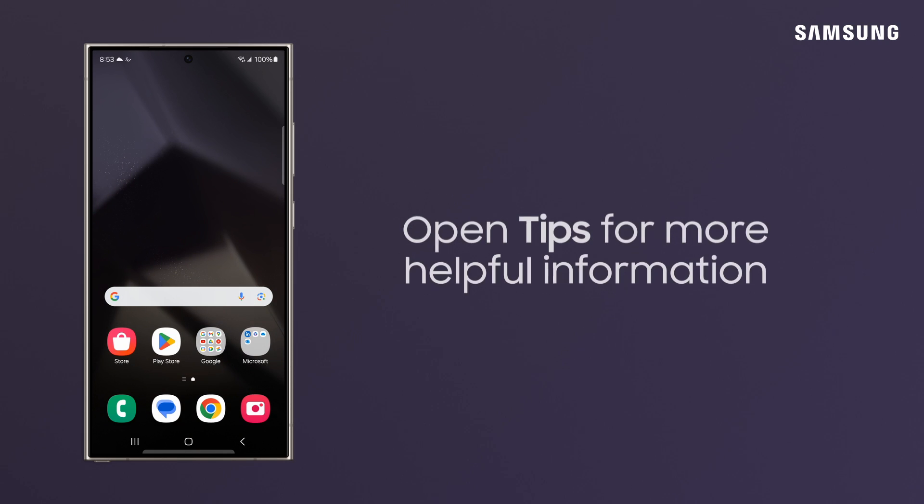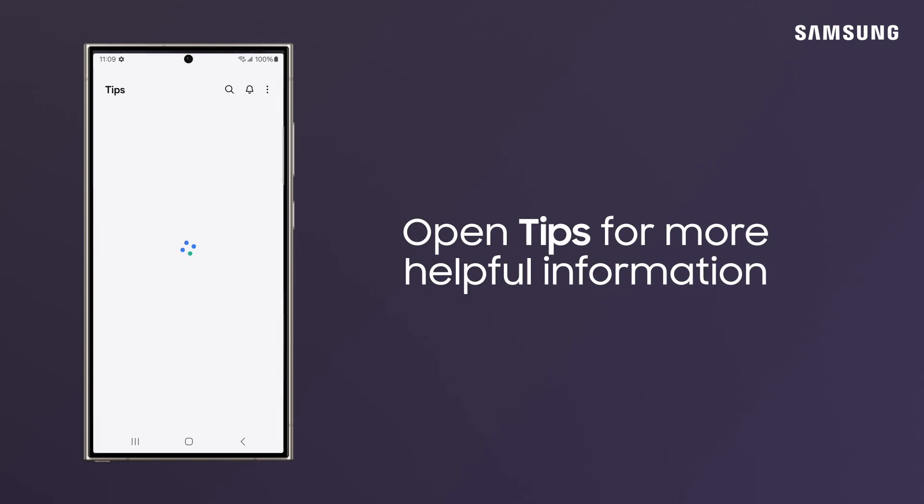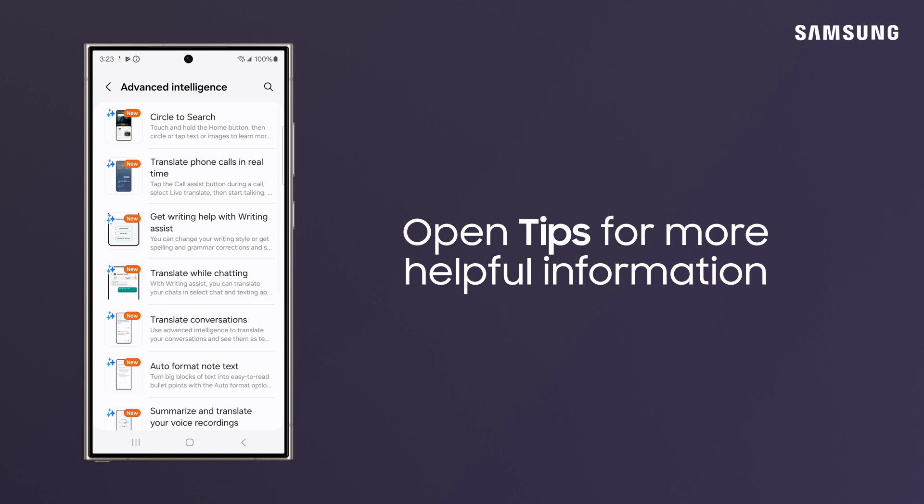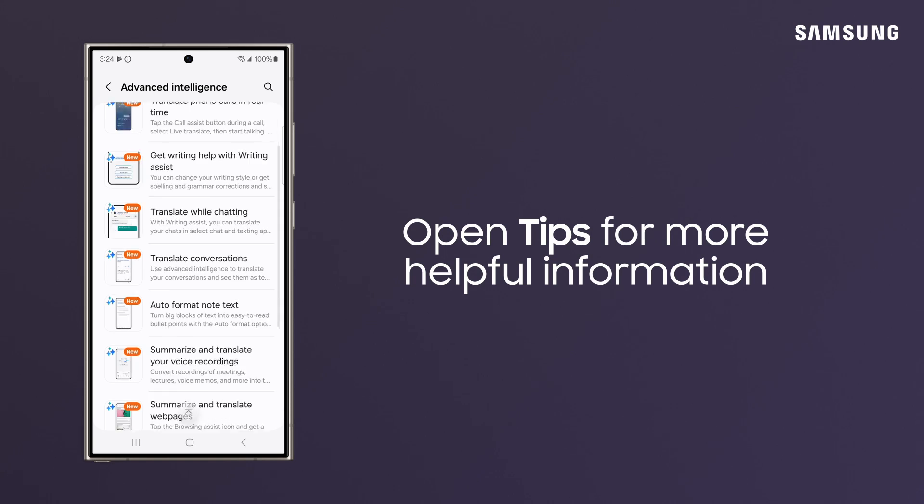For more tips and tricks with your device, head to the Tips app and explore the helpful content inside.